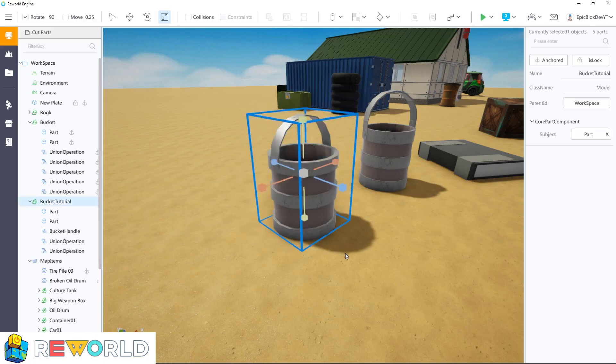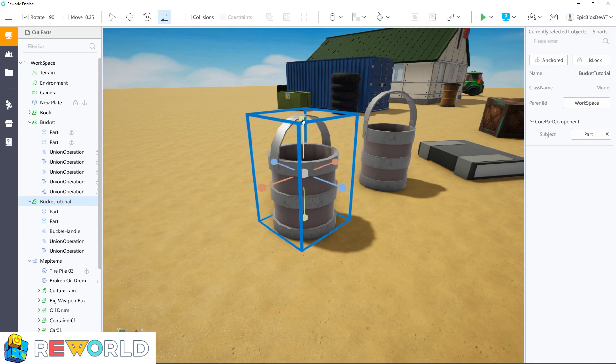I think it's a little too big to be honest. However, we can scale this down by selecting the model and using the scale tool.